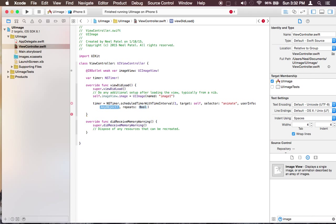And user information is going to be nil and I do not want it to repeat so I'm just going to say false.